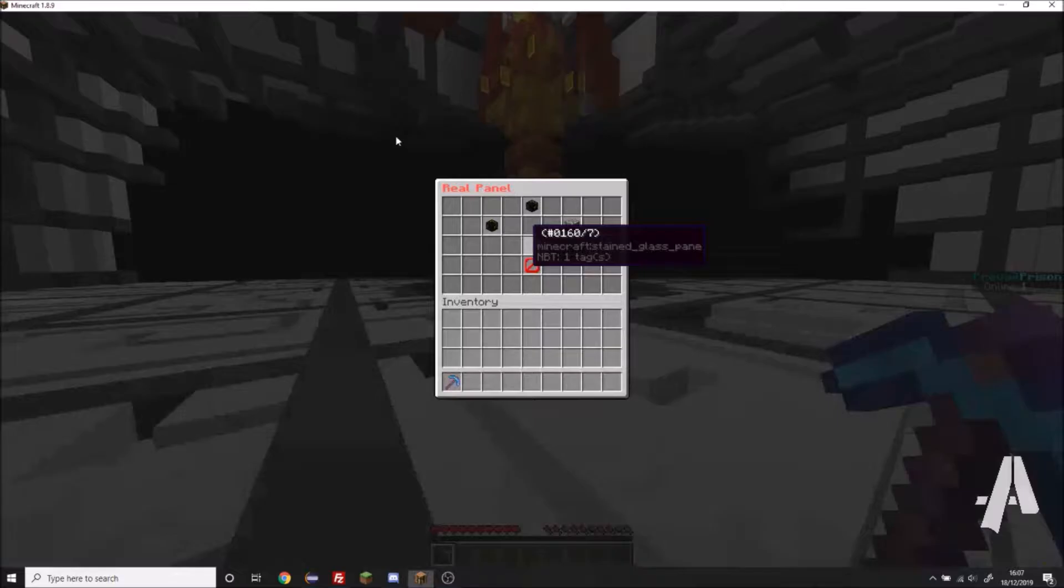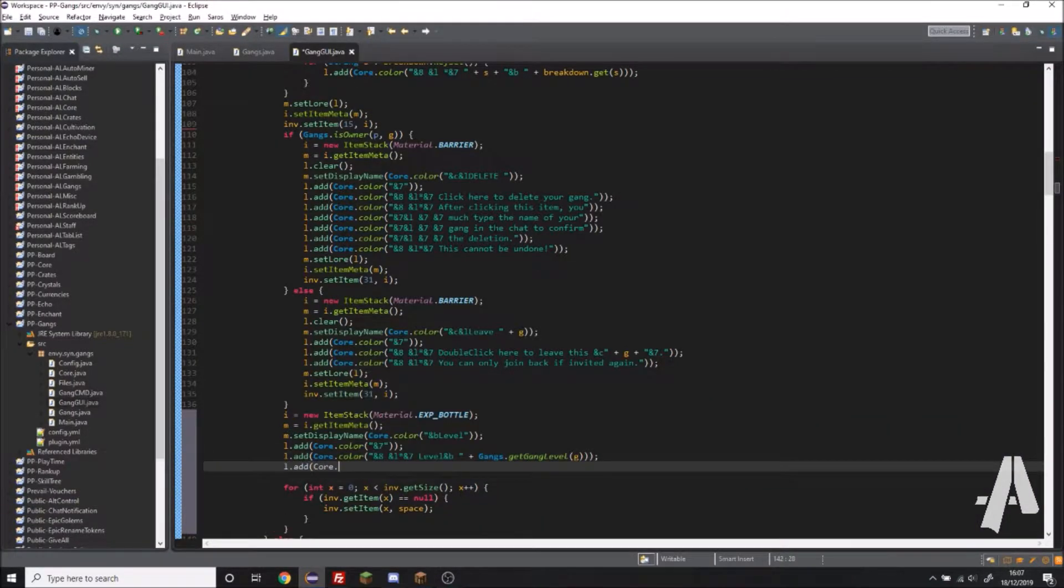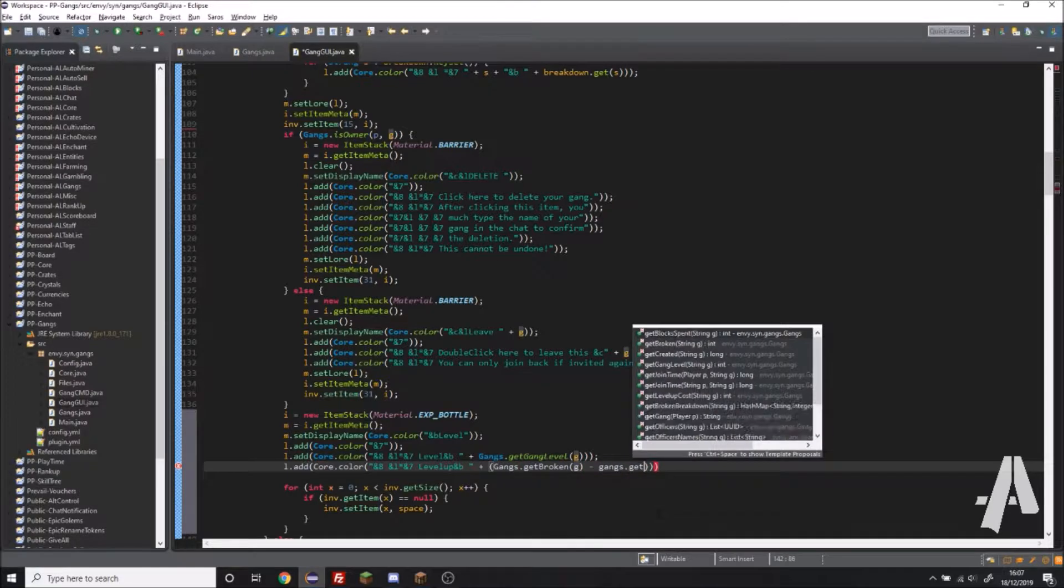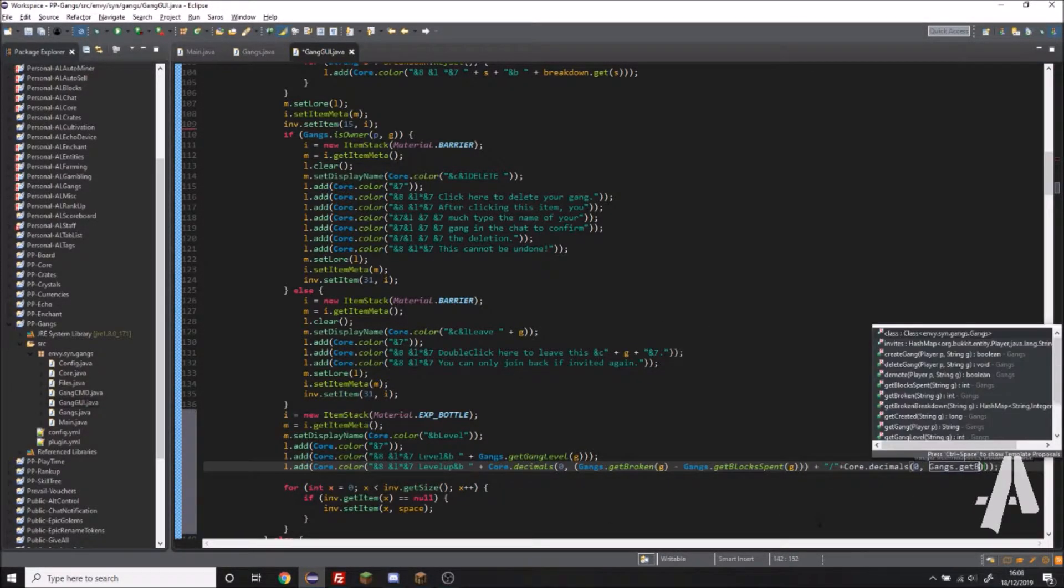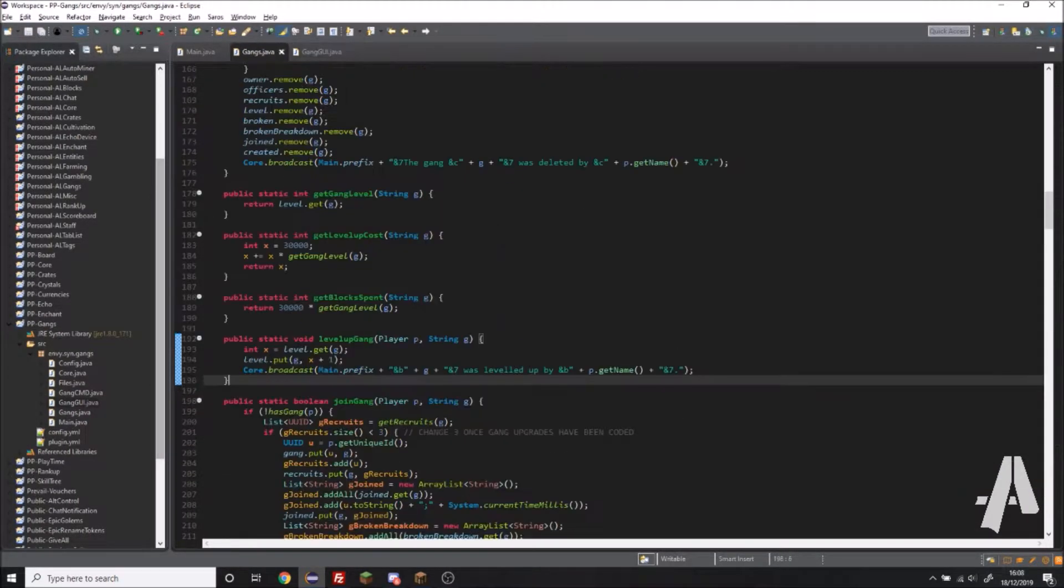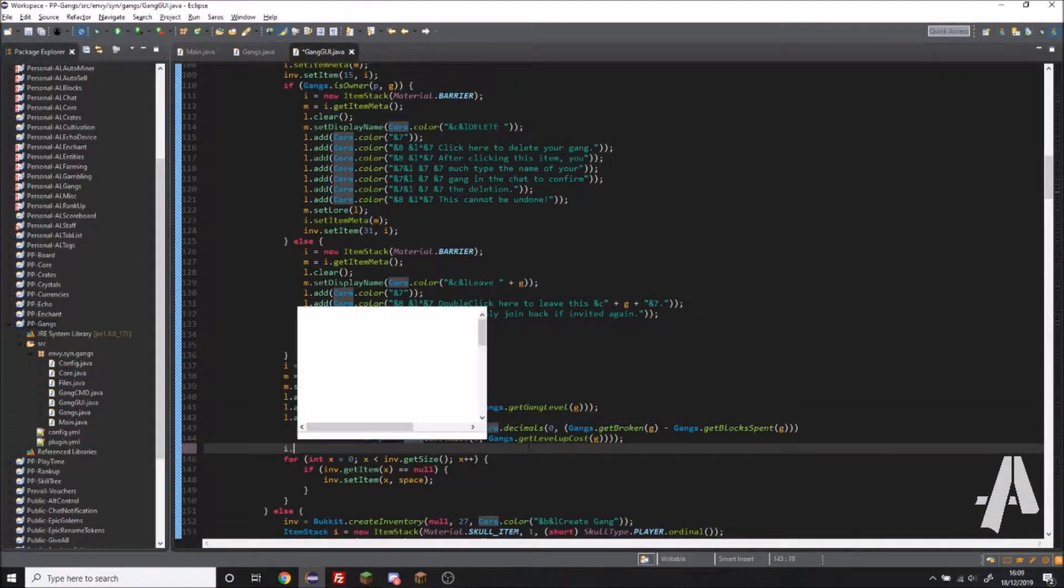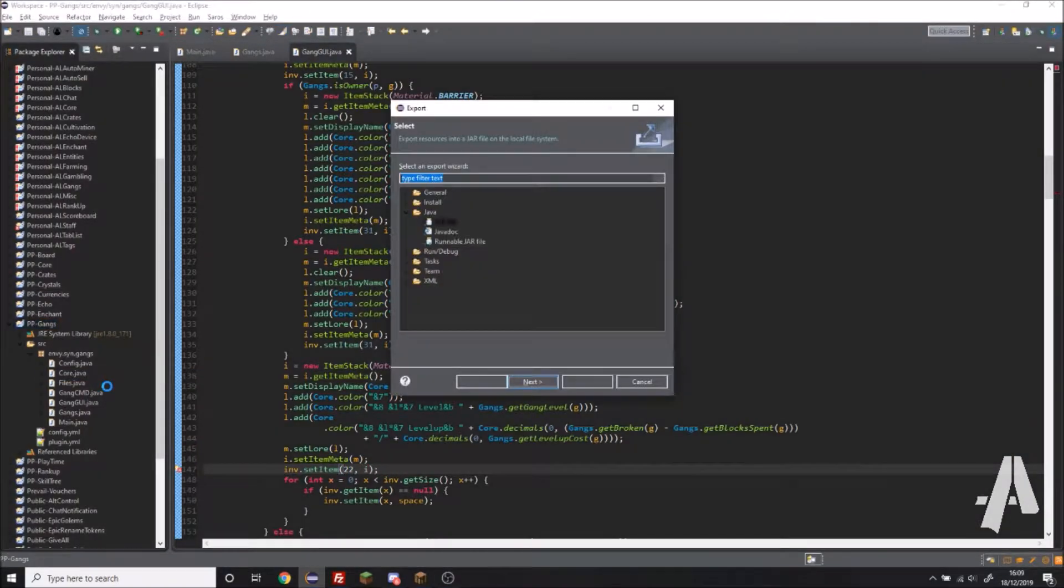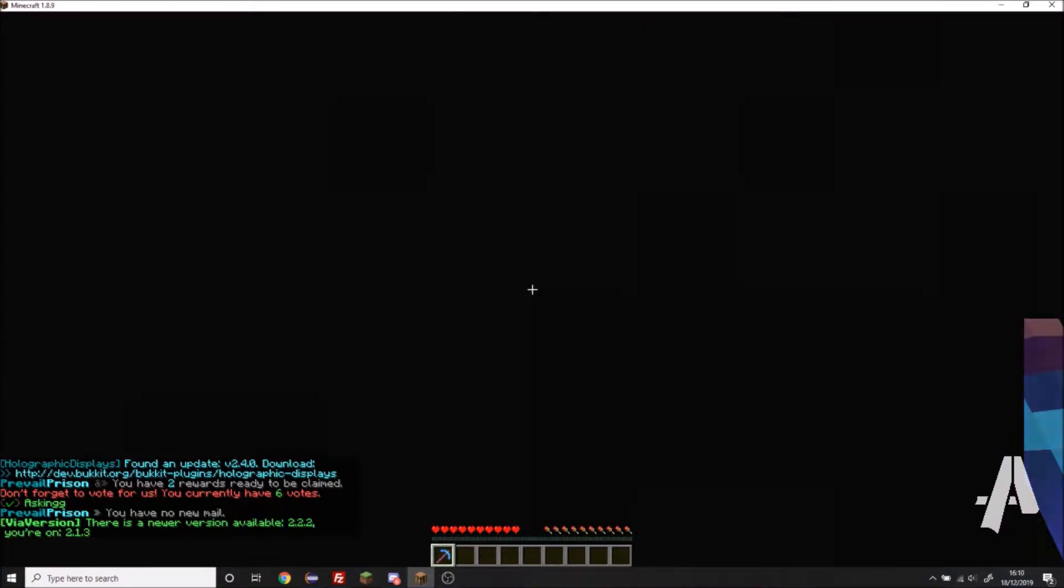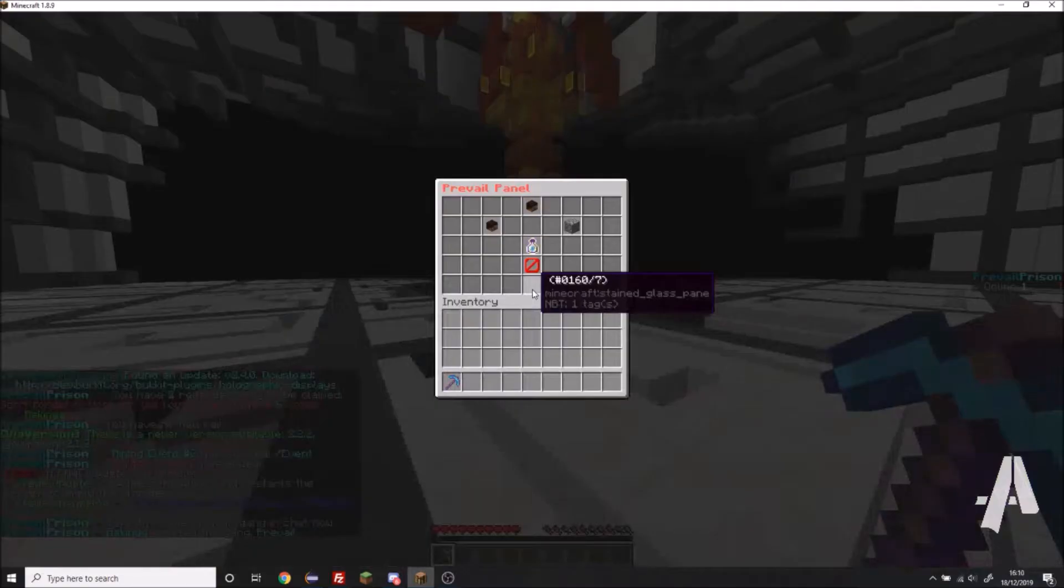So I get the saving and loading of gangs done, as well as the level up system. The way the level up system works is there's a base number. While I was testing it I set it to 10, but it will probably be 10, 20, 30,000 in the end.